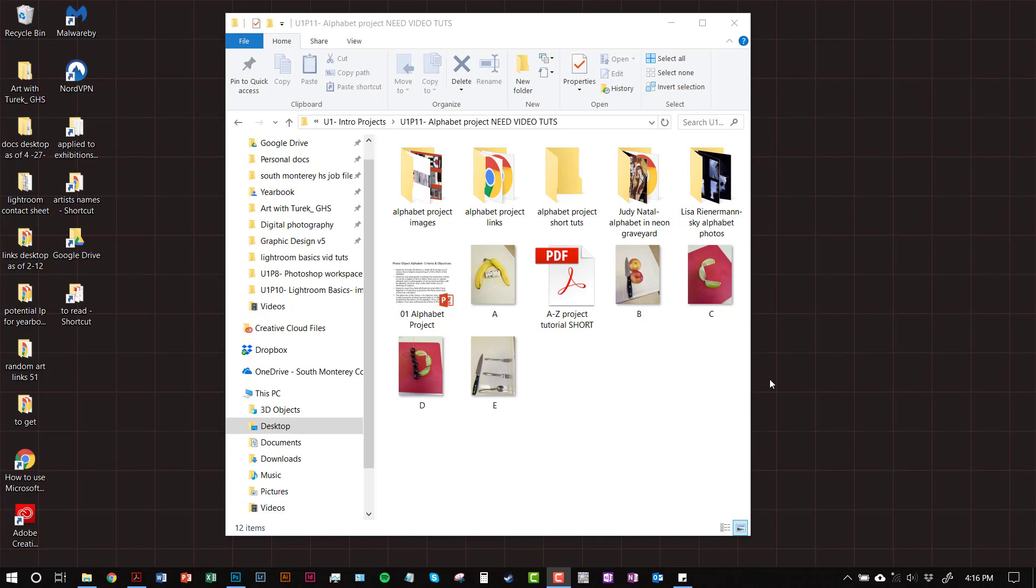Hello, it's Mr. Turek and today I'm just going to run you through a real quick tutorial for the alphabet project.